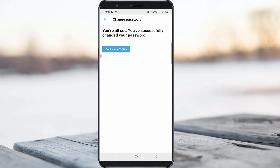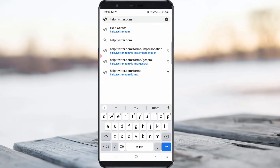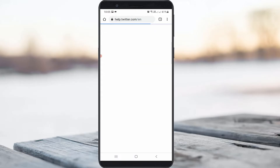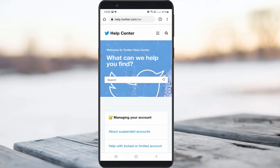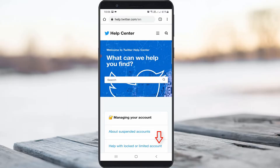If both methods are not working, try the third method. The third method is to send a request message to the Twitter Help Center. Simply click to access the Twitter official help page and press the category 'Help with locked or limited account'.